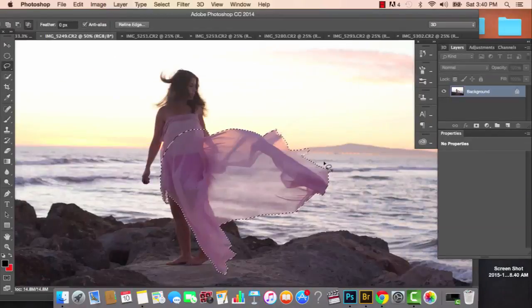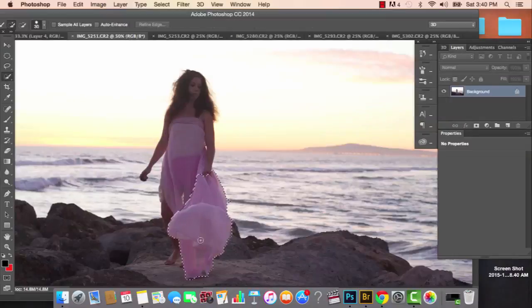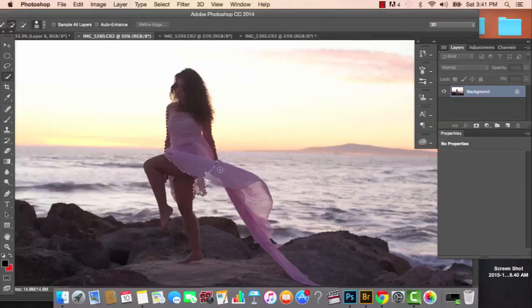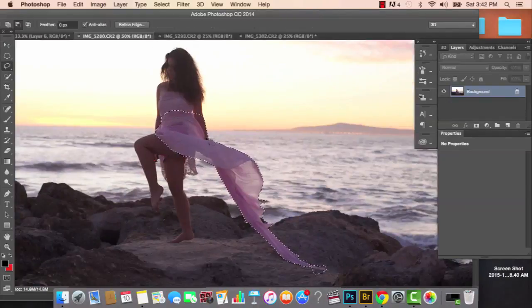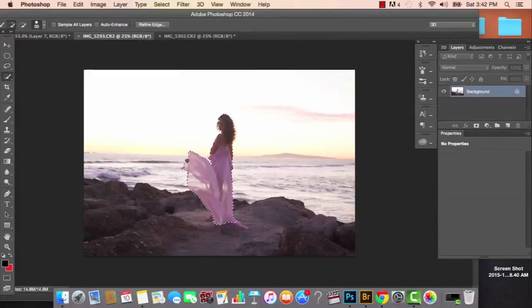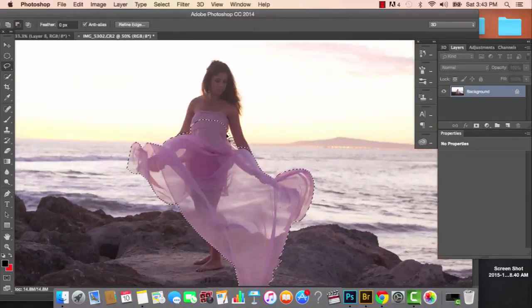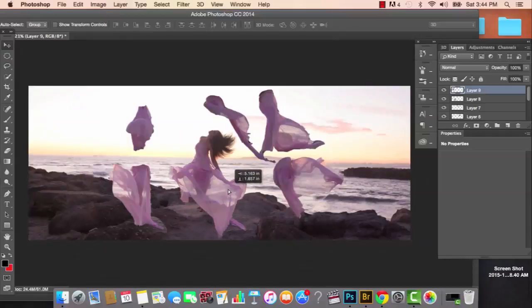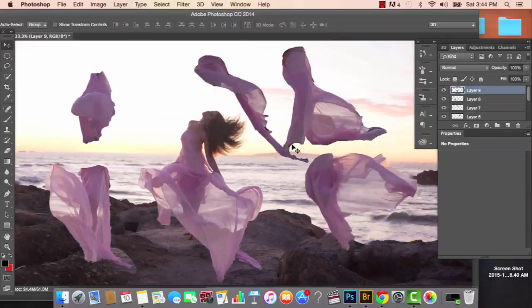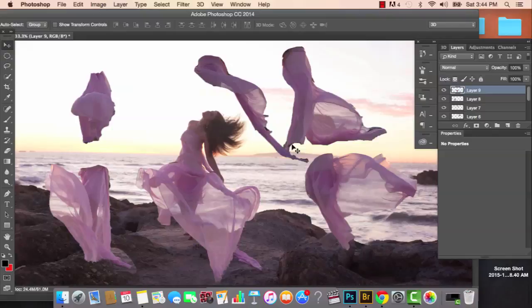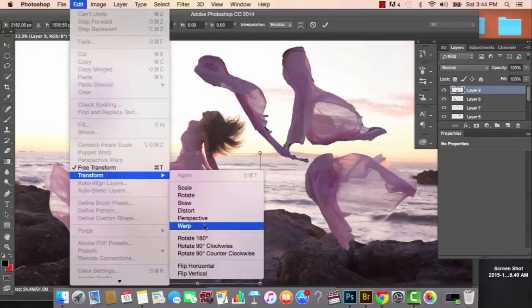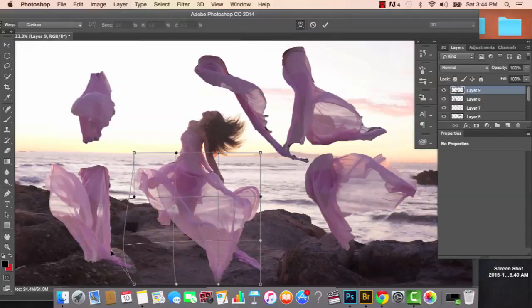I'm going to select those fabric areas, copy and paste them onto the main image we're building. Just like puzzle pieces, I'll put those selections around the subject in the main picture, move them around, and find the best place where those different fabric selections should go.